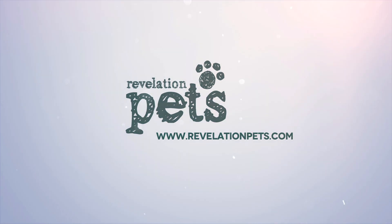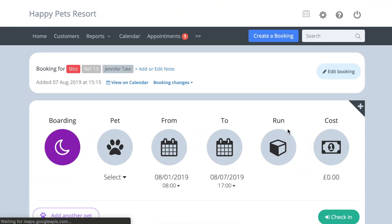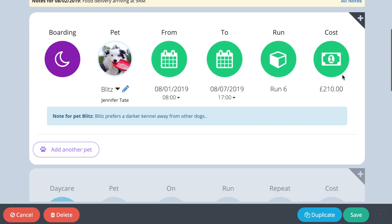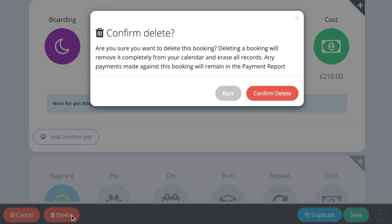To delete or cancel a bookend from Revelation Pets, open the bookend and press the blue edit button in the top right. Two red buttons will appear in the bottom left corner. If you delete a bookend, it will be completely deleted from the system and any payments made against that bookend will also be deleted.